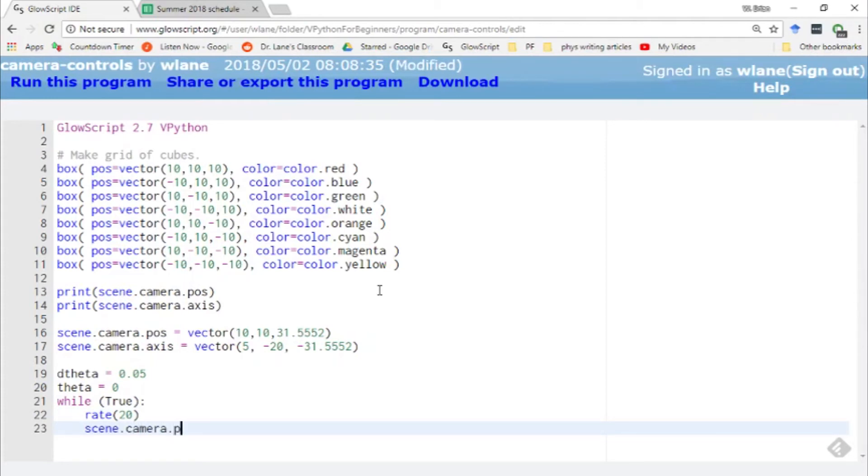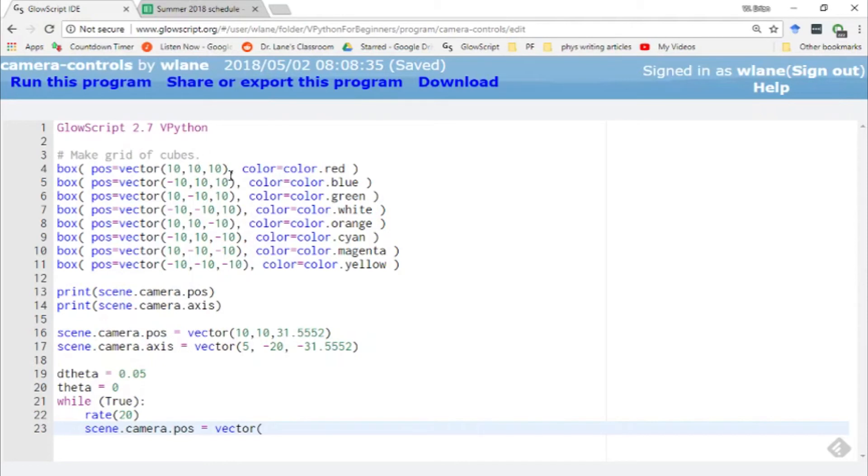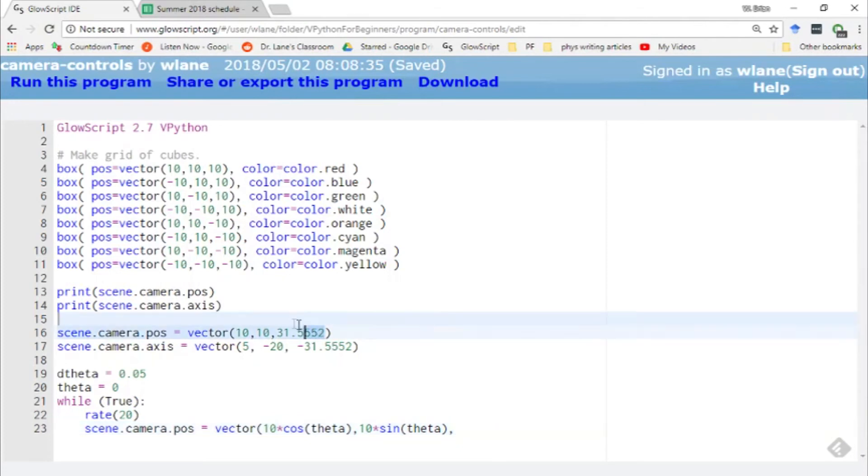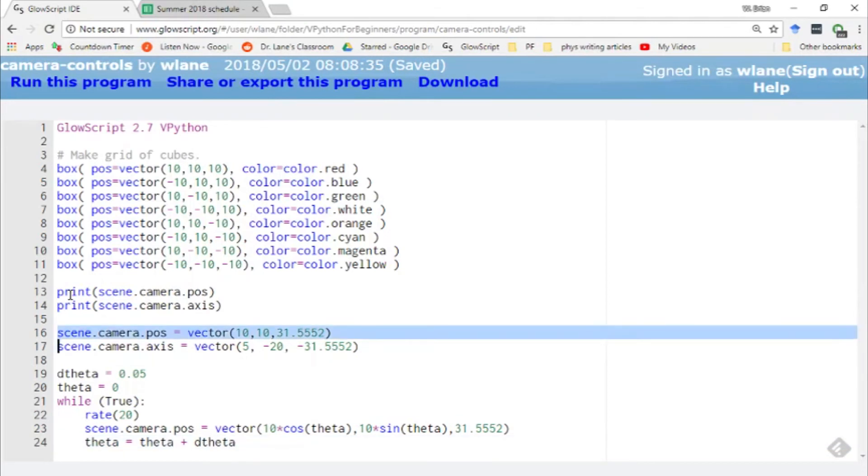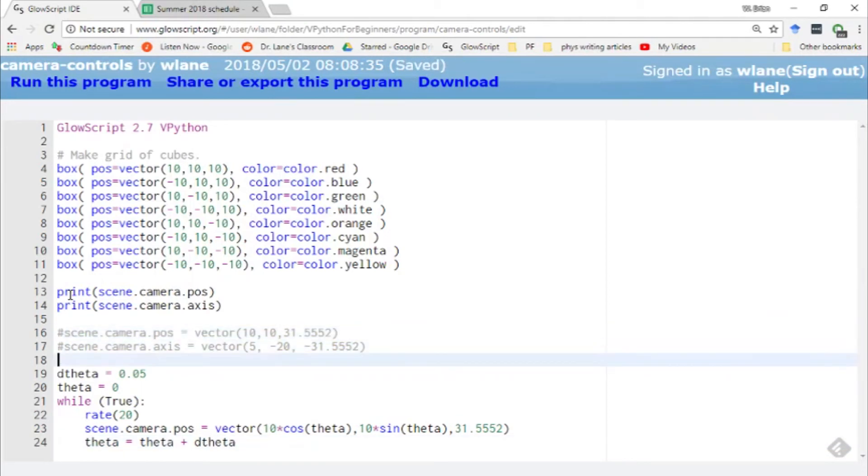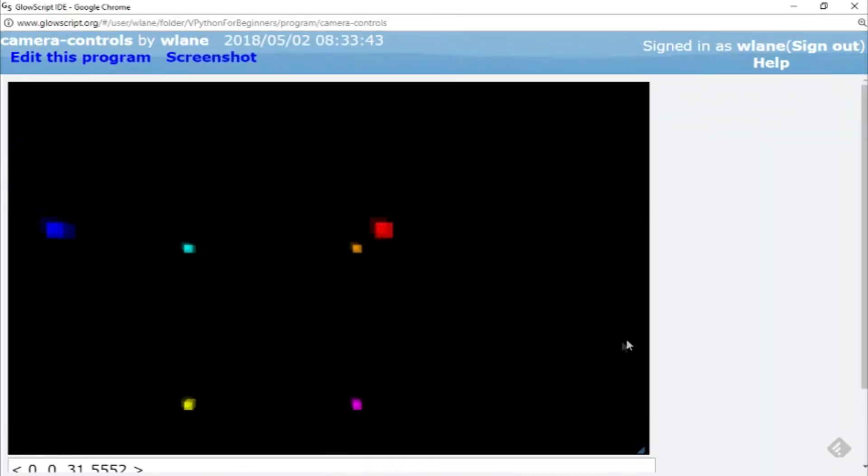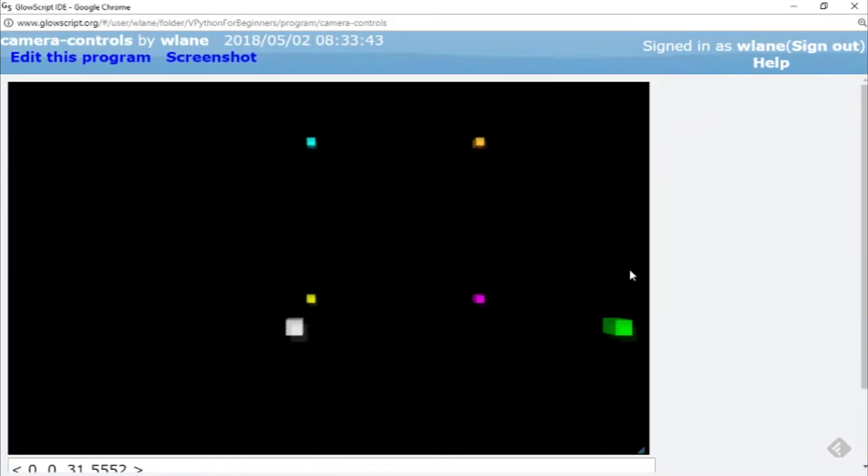And then we'll, let's say we want to adjust the camera's position. Let's say scene.camera.pause equals vector, and let's have this thing go in a circle in the XY plane. I like it being out here at 10 because that's the size of the cubic array we've got here. So let's have 10 times cosine of theta for X, 10 times sine of theta for Y, and then for our Z let's keep it at this 31 and some change. I think we're at a good distance there. And then of course we need theta equals theta plus d theta so this thing actually moves. Oh, and I need to reset these values here, so let's just comment those out with ctrl slash, and ctrl 2 to run.